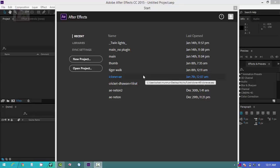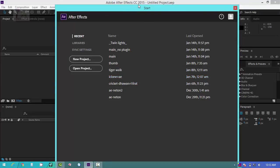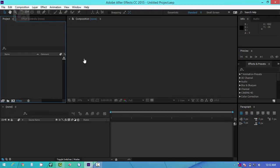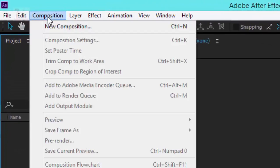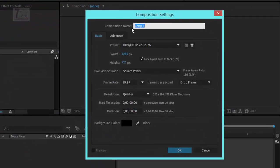Let's start. I am using Adobe After Effects 2015 CC. From here you can find New Project. After getting the new project, click New Composition using the shortcut key Ctrl+N. Here you can change the composition name.